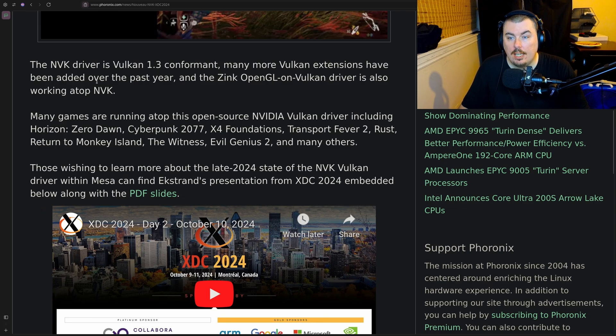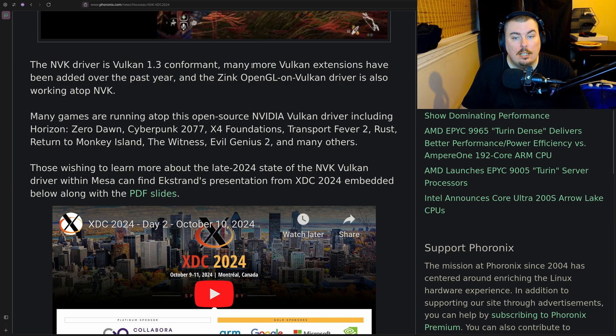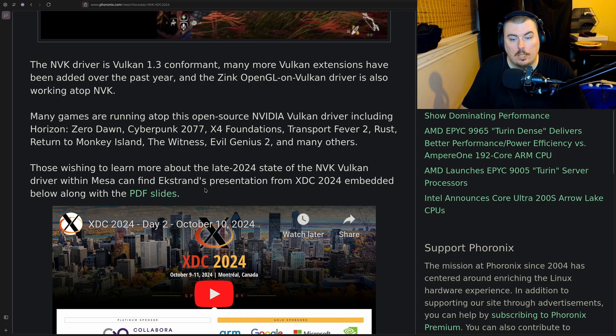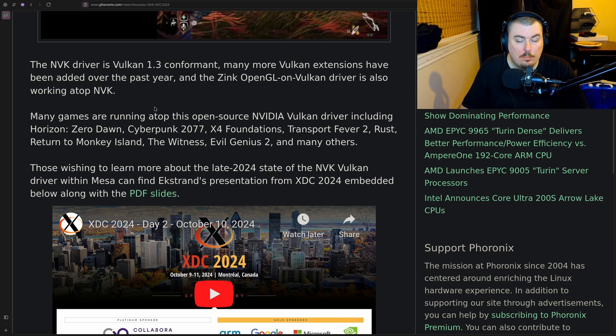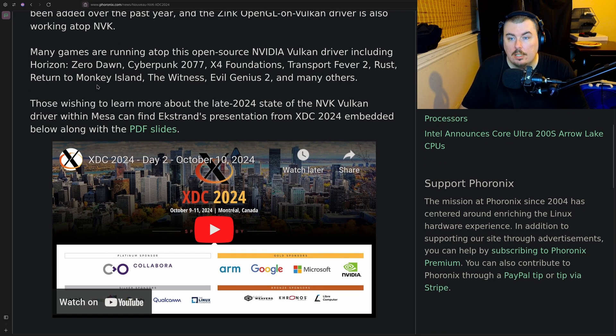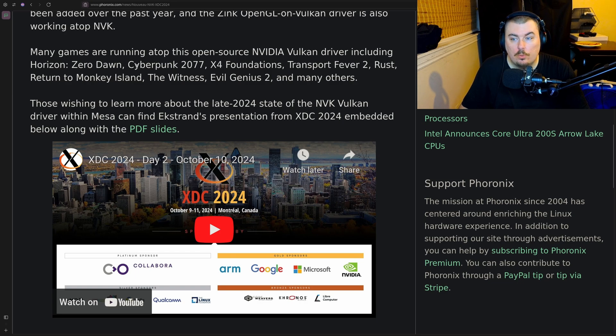The NVK driver is Vulkan 1.3 conformant. Many more Vulkan extensions have been added over the past year and the Zinc OpenGL on Vulkan driver is also working on top of NVK. It has some issues but yes it indeed does work. Many games are running, which is true.